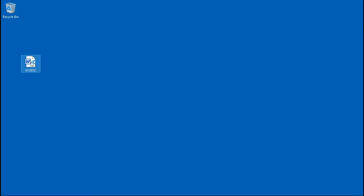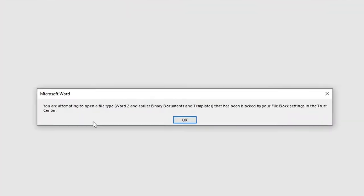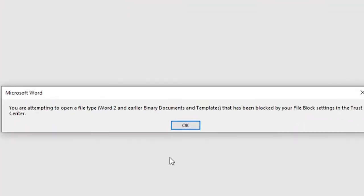Let me open it and... Whoops! What does it say? You're attempting to open a file type that's been blocked by your file block settings in the Trust Center.